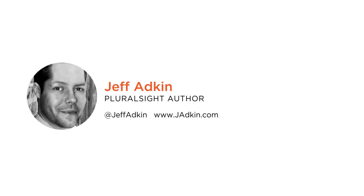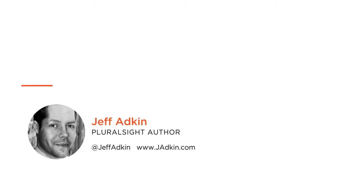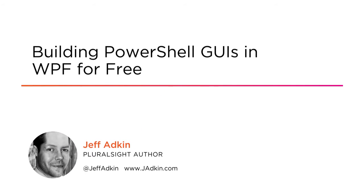Hi everyone, my name is Jeff Adkin and welcome to my course Building PowerShell GUIs in WPF for free. I'm a practice lead at Online Business Systems.